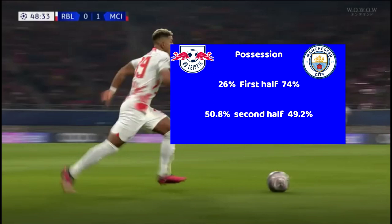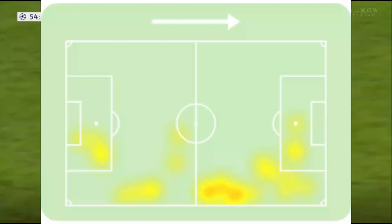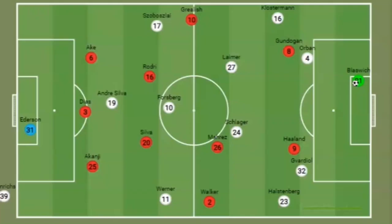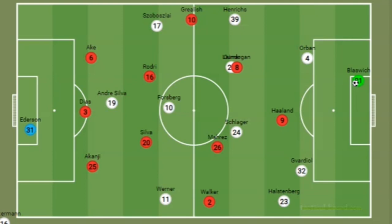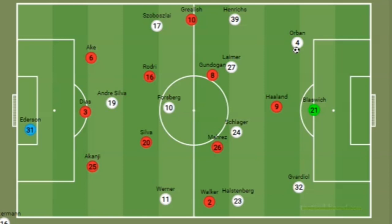Leipzig coach Marco Rose instructed his players to be much more aggressive in the second half, and Leipzig had more possession. He changed Klostermann for Henrik at right back, which had a positive effect — Henrik's average position was much higher than Klostermann's. The goalkeeper also took a key role in Leipzig's more aggressive formations, allowing the two centre backs to take up wider positions and pushing the full backs into more advanced positions down the flanks.